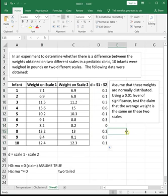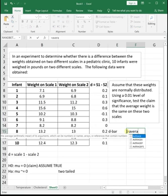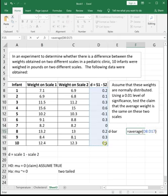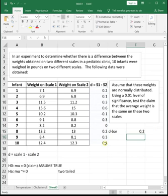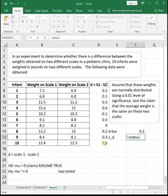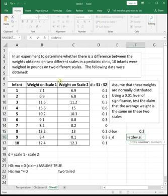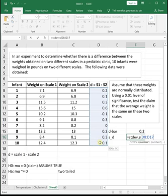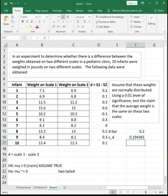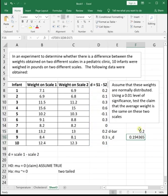Then we need to find D bar, which is our average difference, by doing the average function of all of our differences. And then we need to find S sub D by looking at the standard deviation of our differences. So to find D bar, we average our differences, and to find S sub D, we find the standard deviation of our differences using the average function and then the standard deviation.